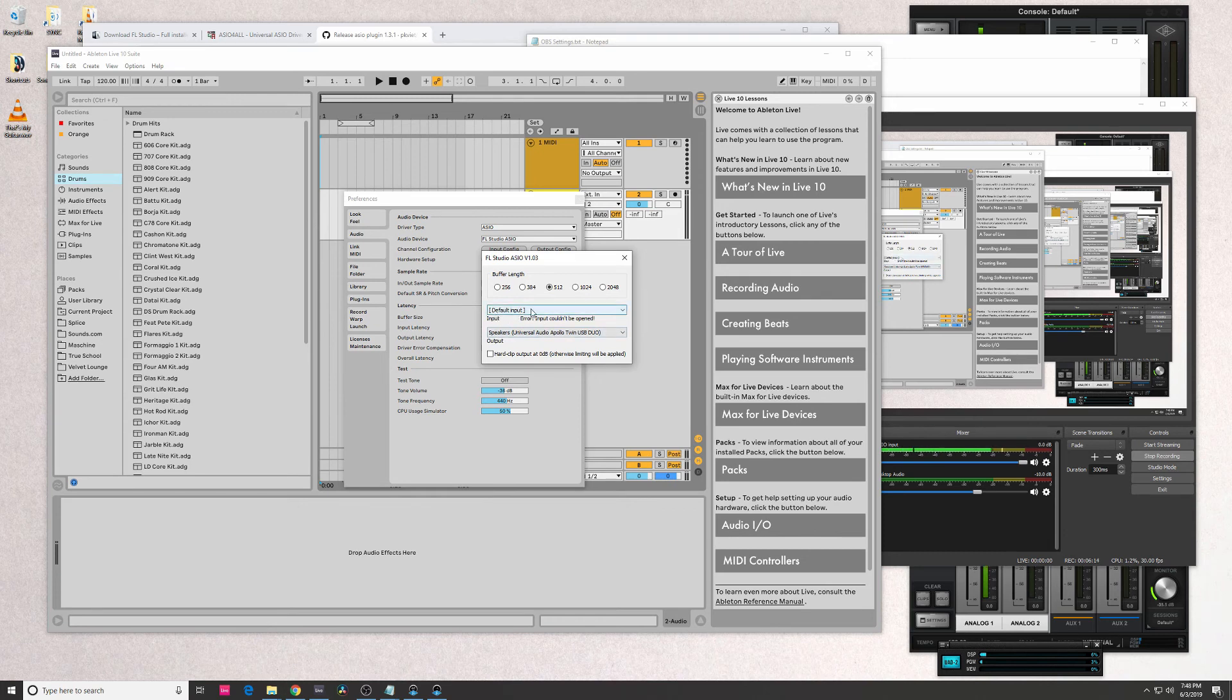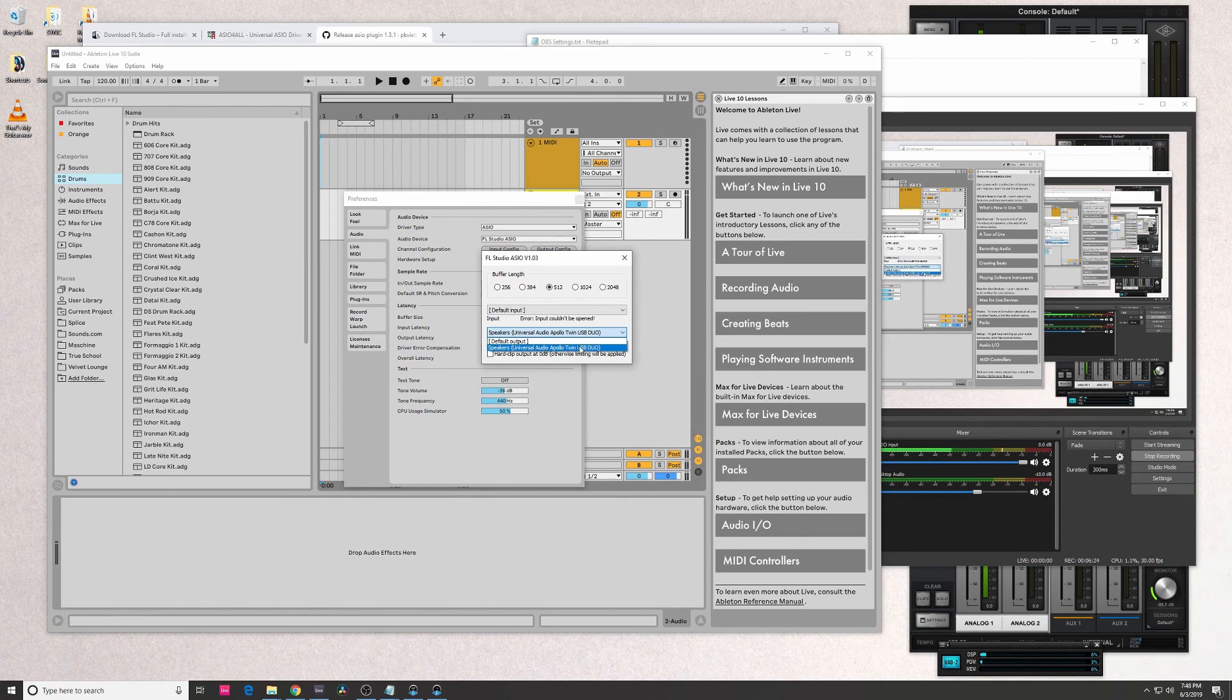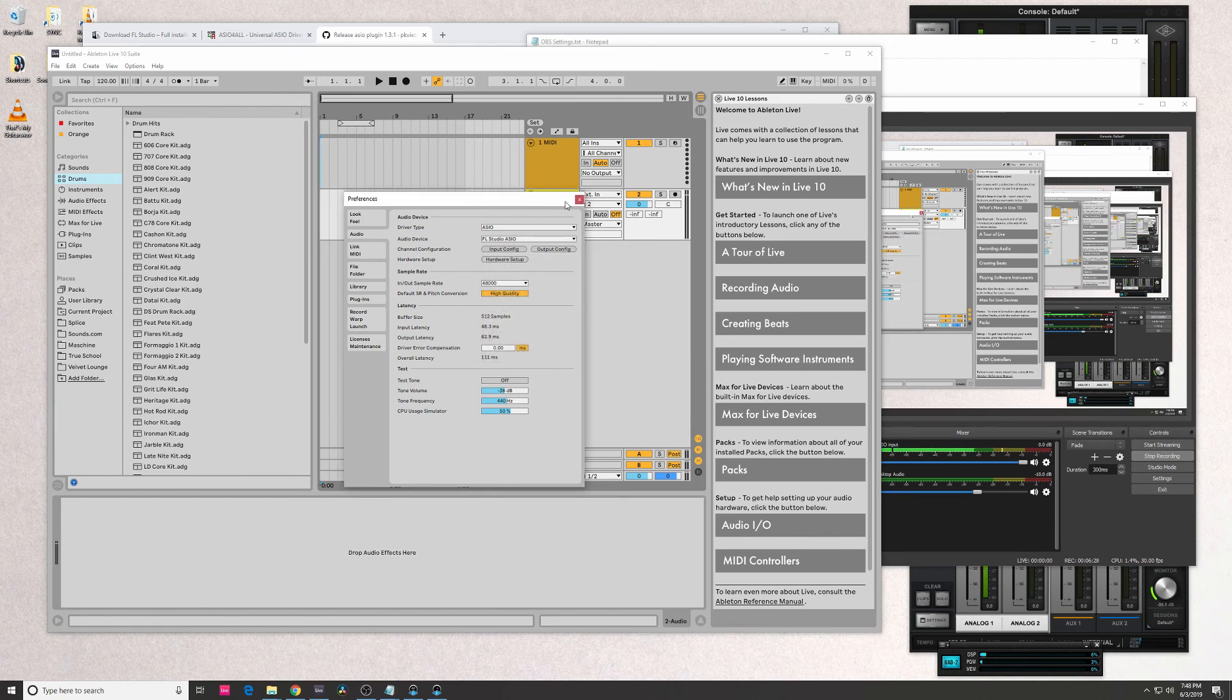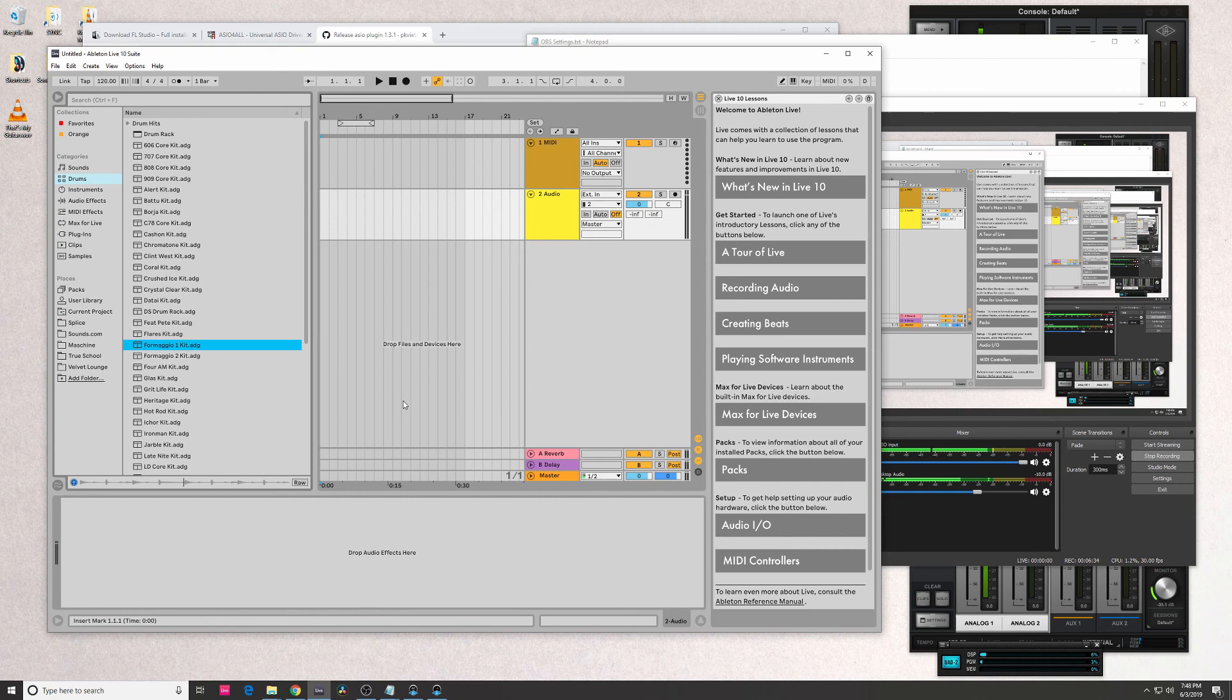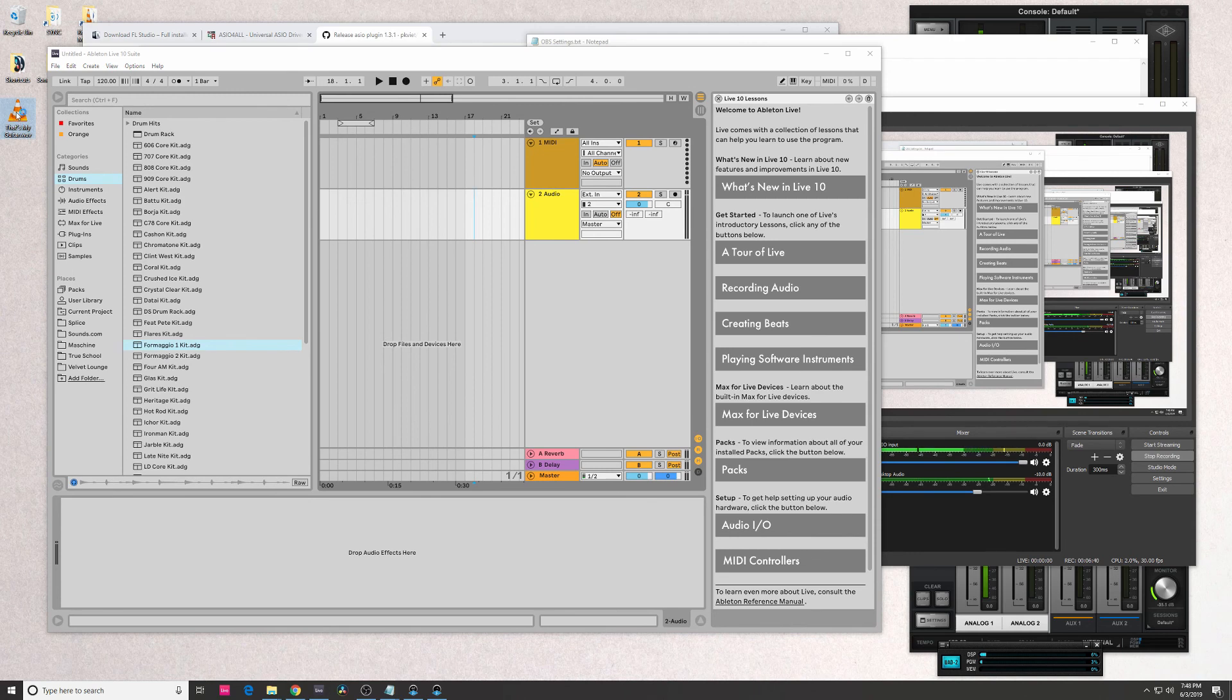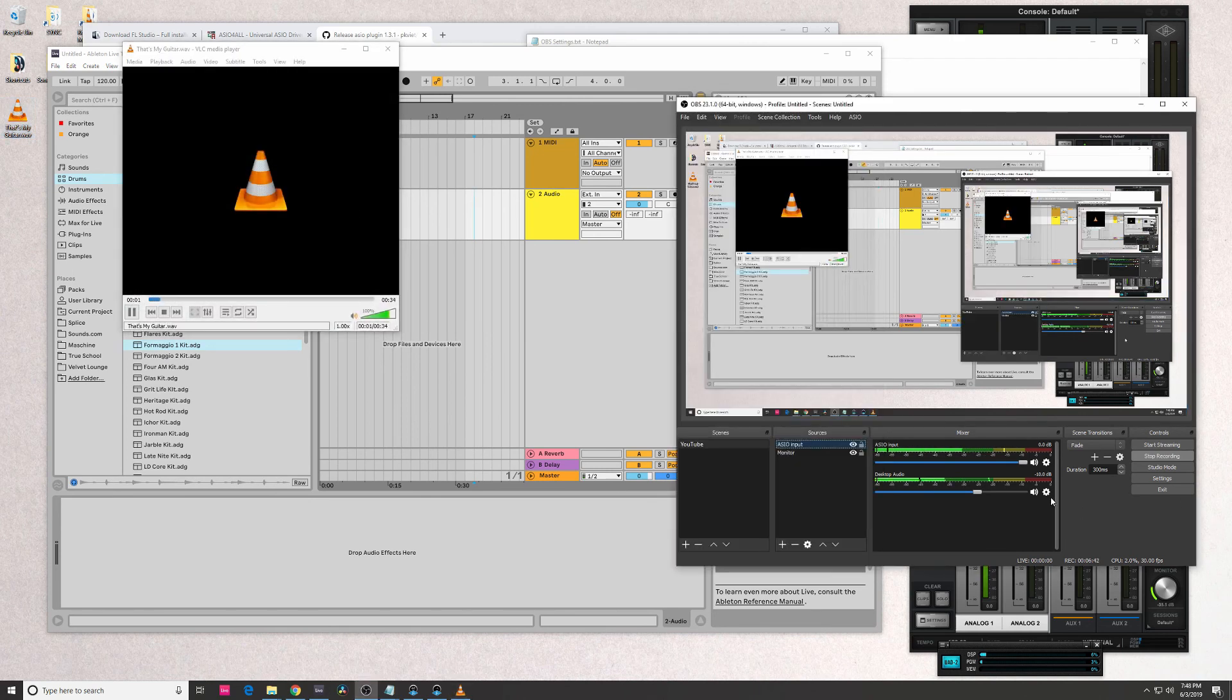For the input, it doesn't matter - it says Air Input cannot be opened. It doesn't really matter because I'm using my input through a different driver anyway. The output, it's going to be whatever your speakers are through your interface. After that, we can just test one of these sounds here, one of these kits. You guys should be able to hear that. And again, if I stop this and go back to my desktop audio, it should still play as well.